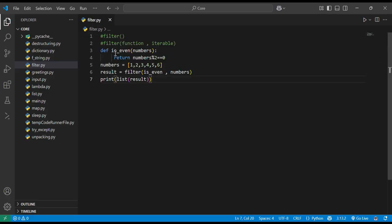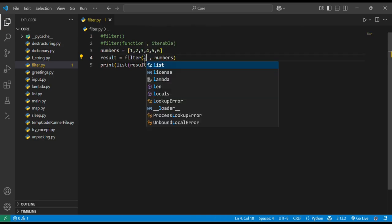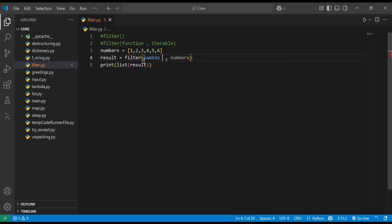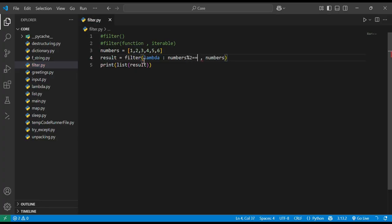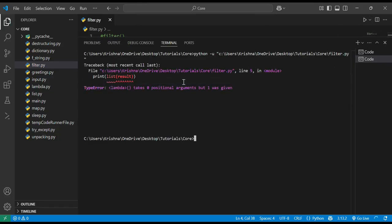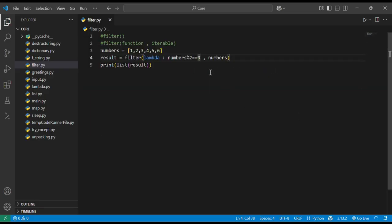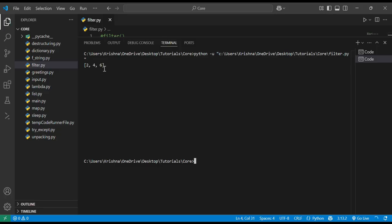You can also use a lambda function instead of def. In the lambda, we check whether x % 2 == 0. Running it shows an error: lambda takes zero positional arguments but one was given — because we didn't specify the argument. We fix it by adding the argument x, and running again gives the same output: 2, 4, and 6.